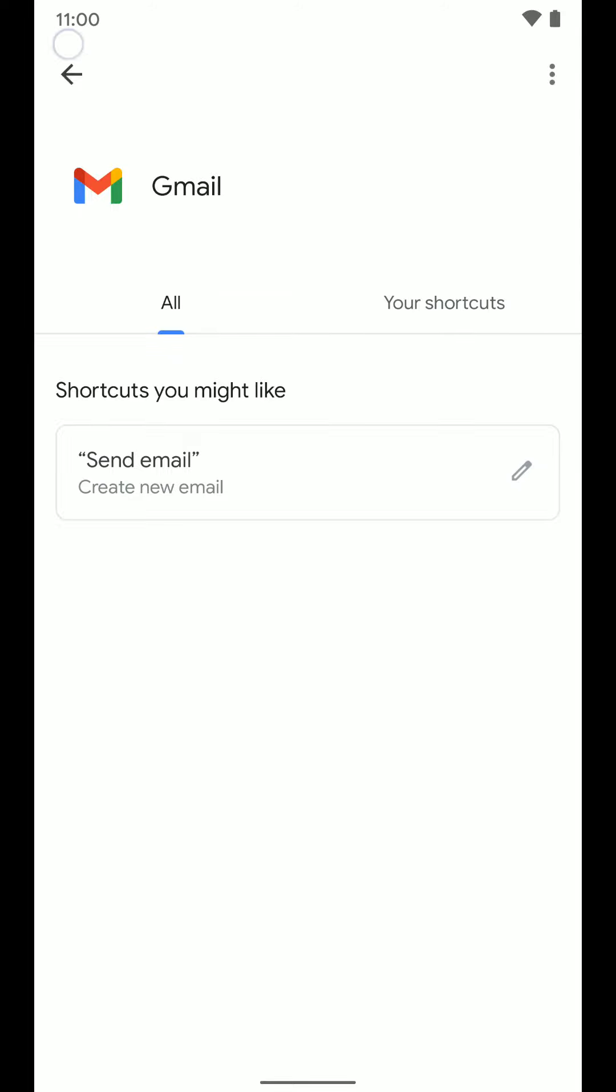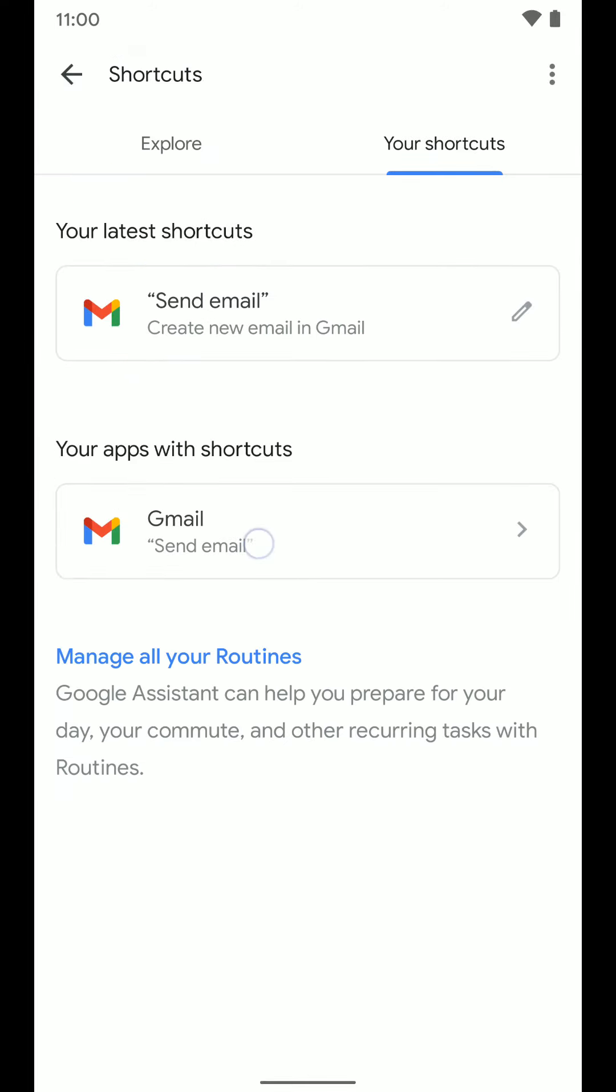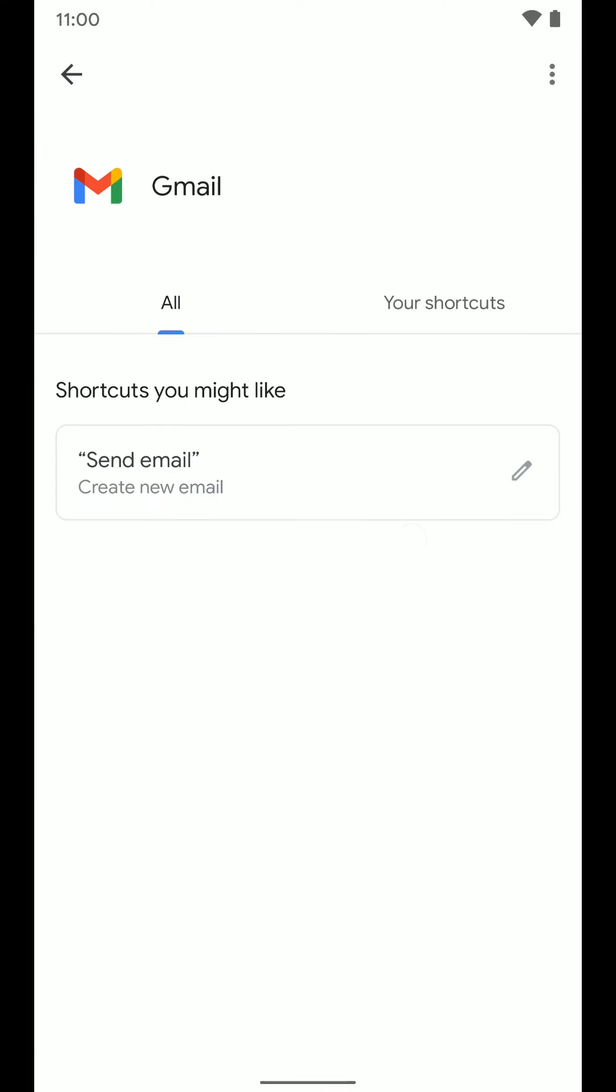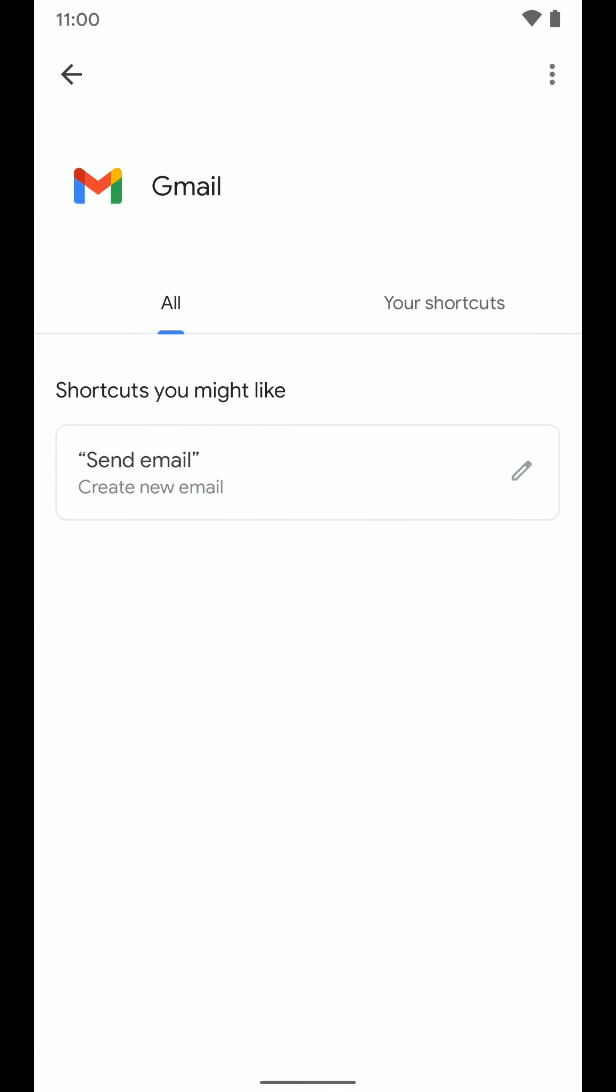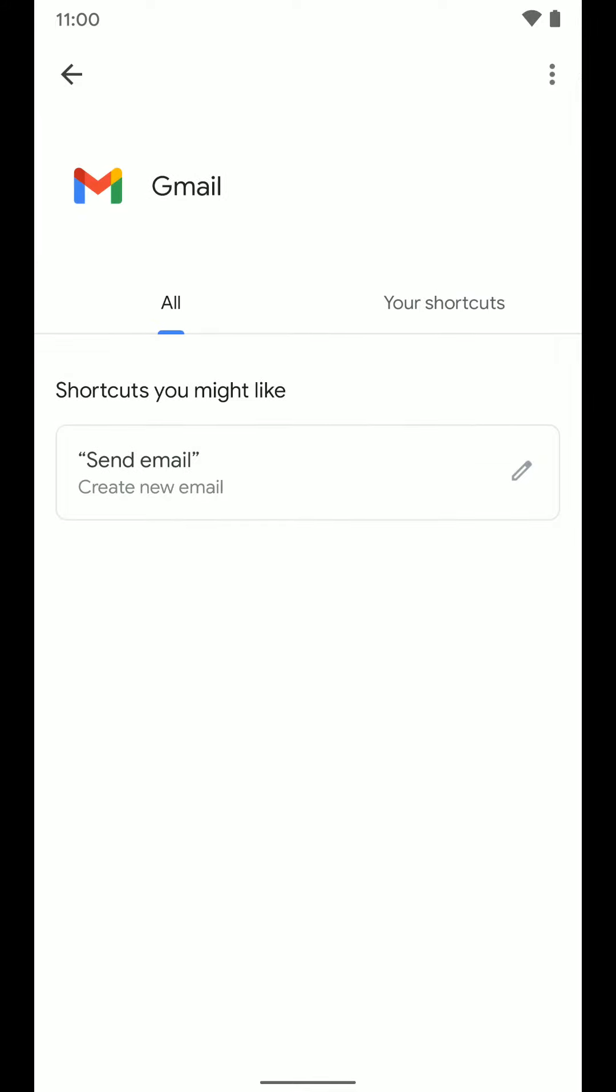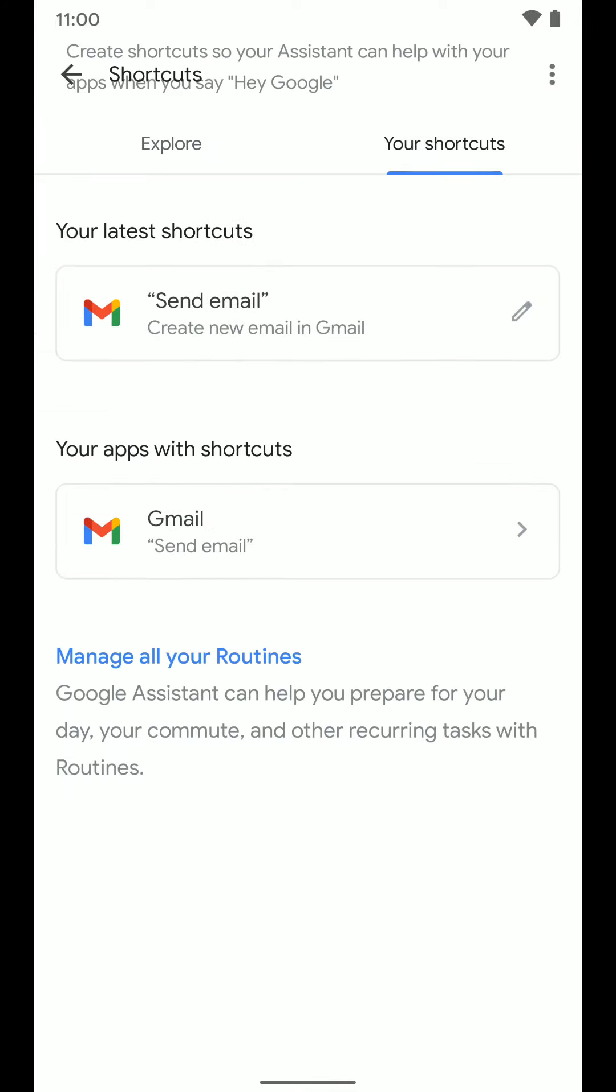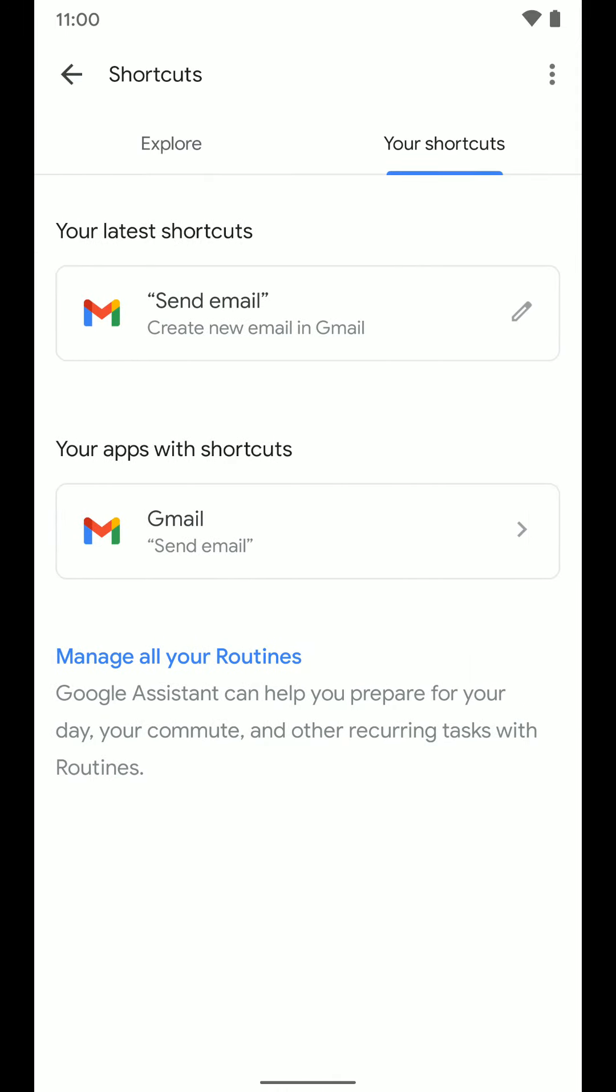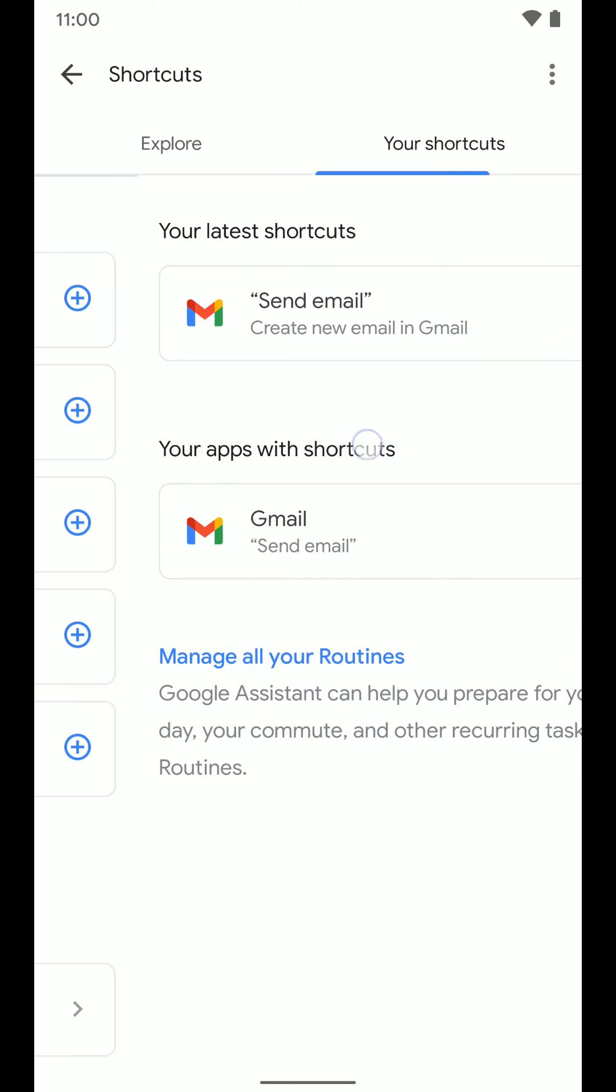And we can even select your app shortcuts down here. And again, edit it. And you can see all of them for this one app. So you can see your apps with shortcuts. I'd have more down here if I had more shortcuts, but I don't.